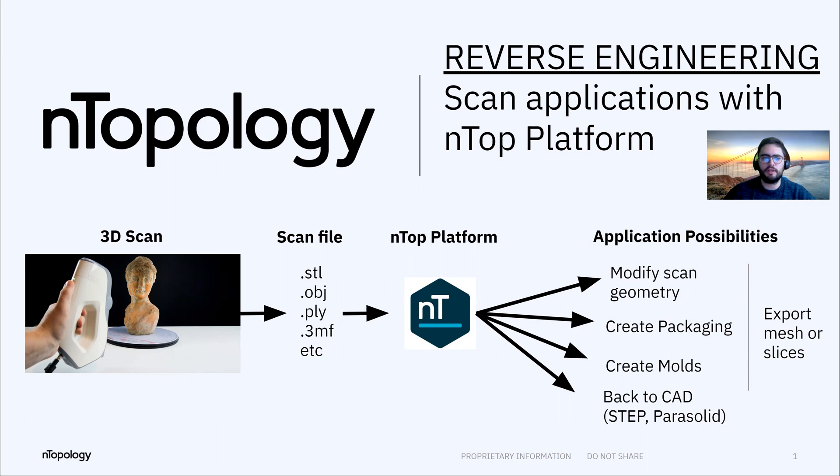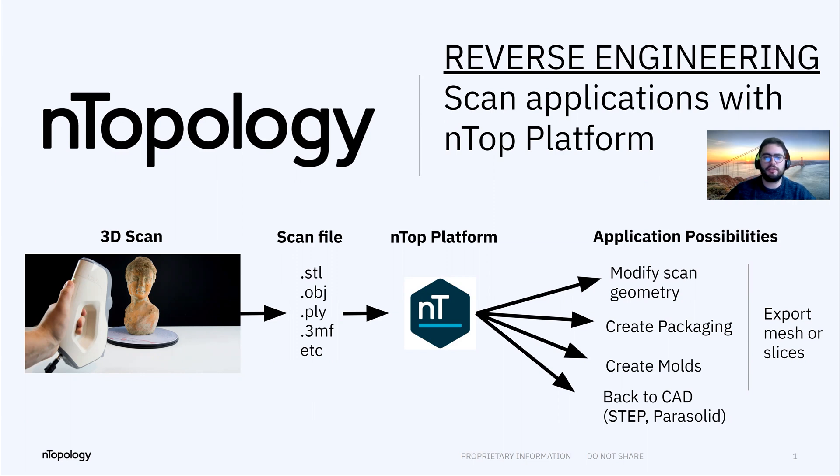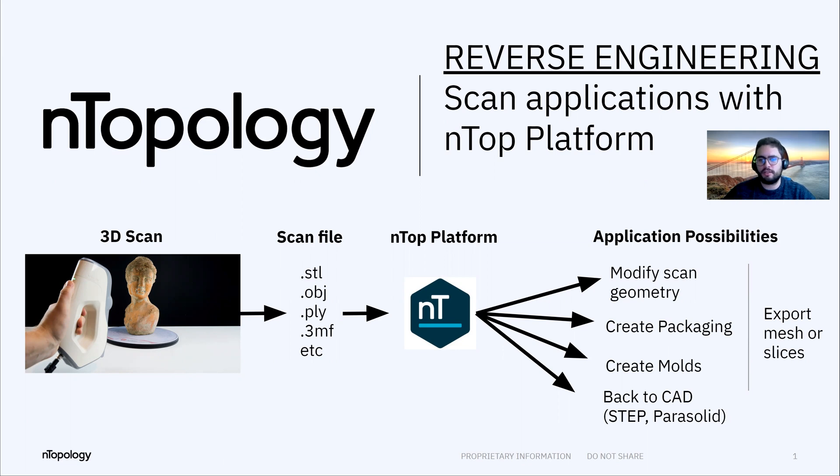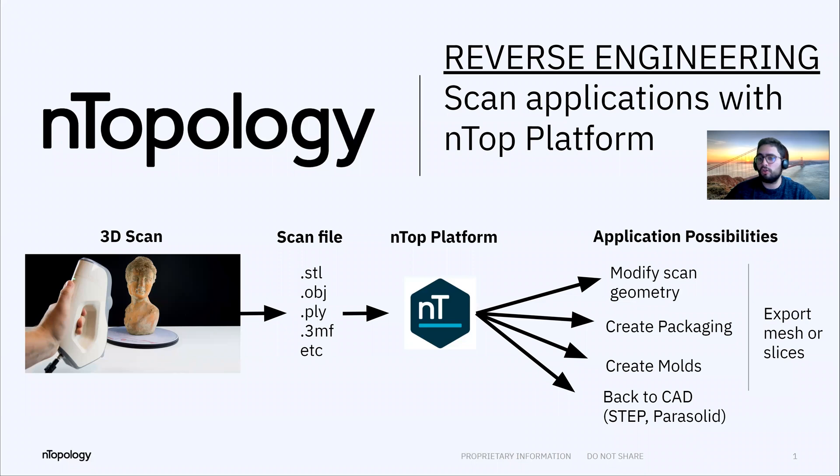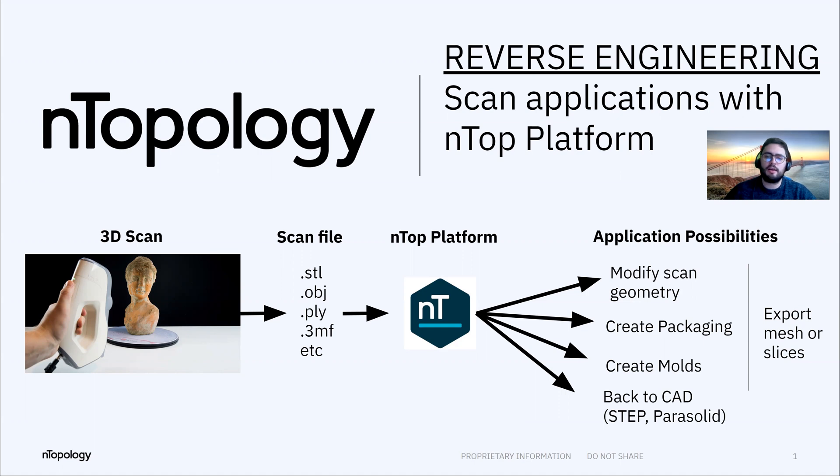reverse engineering. How you can bring your scan data from your 3D scanner from any object to nTop platform as a mesh, then you have lots of possibilities in terms of geometry modification or automated packaging creation, automated molding creation, exporting any of those as a mesh or as a slice, and also going back to CAD using nTop platform.